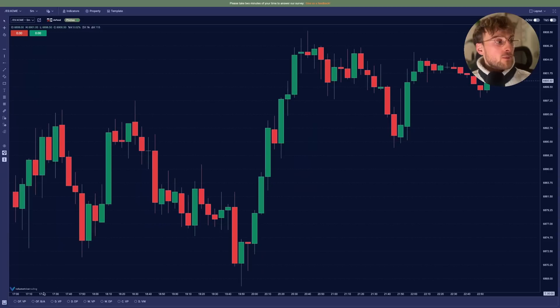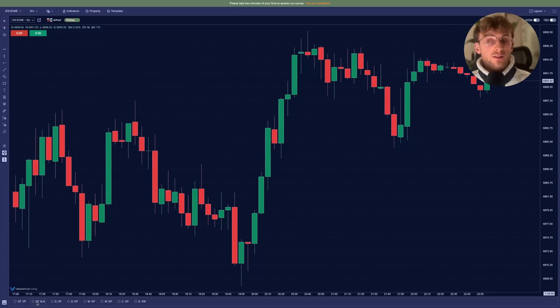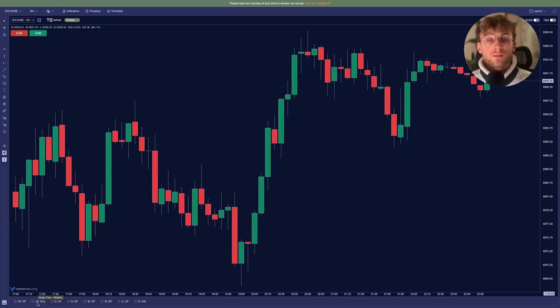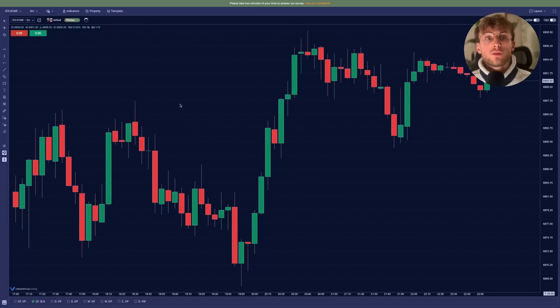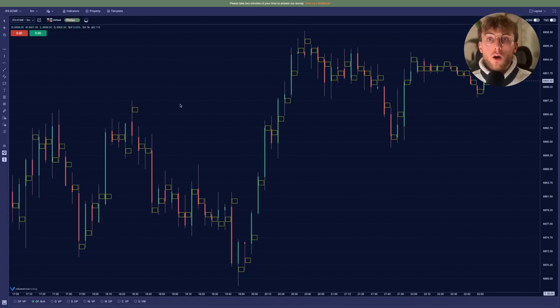You have multiple options, indicators. You can select the second one, which is the order flow bid ask, which means it's basically the footprint. So when you click on it, the chart will load because you need to load all the order flow data.